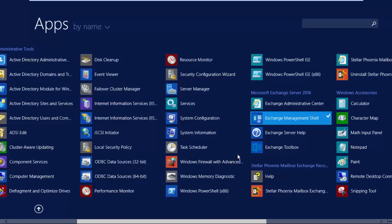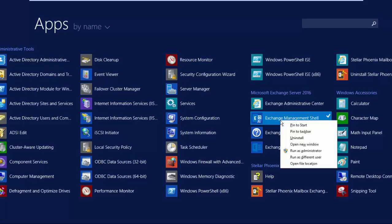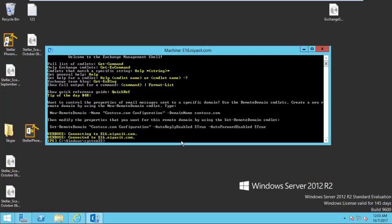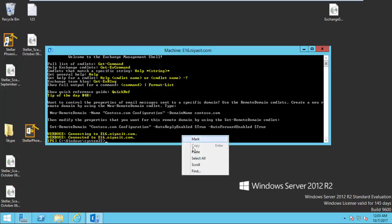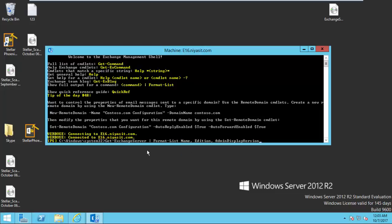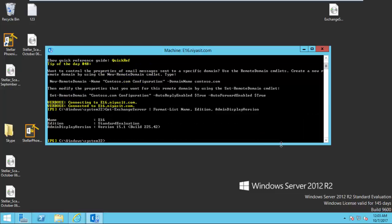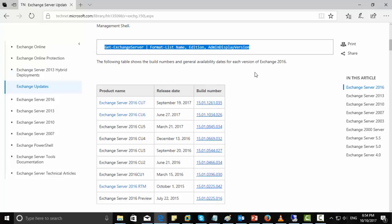So right click on the exchange management shell and open it. Okay, just paste this command there. Then click enter.